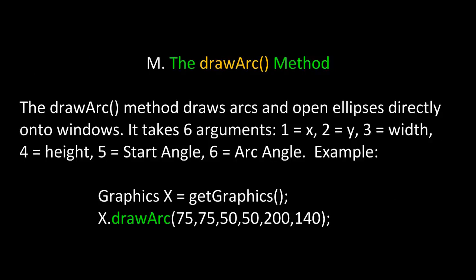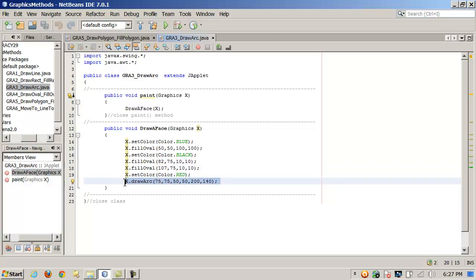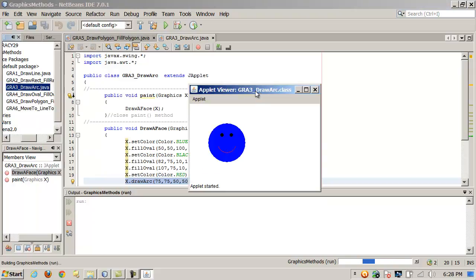We also said we'd discuss the drawArc method. The drawArc method draws arcs and open ellipses directly onto windows. It takes six arguments: one, the x-coordinate; two, the y-coordinate; three, the width; four, the height; five, the start angle; and six, the arc angle. In code, we redraw the smiley face — where we call drawArc, this is where we're constructing and painting the mouth of the smiley face onto the JApplet background. Running this program shows drawArc creating the red mouth as an open-ended arc.